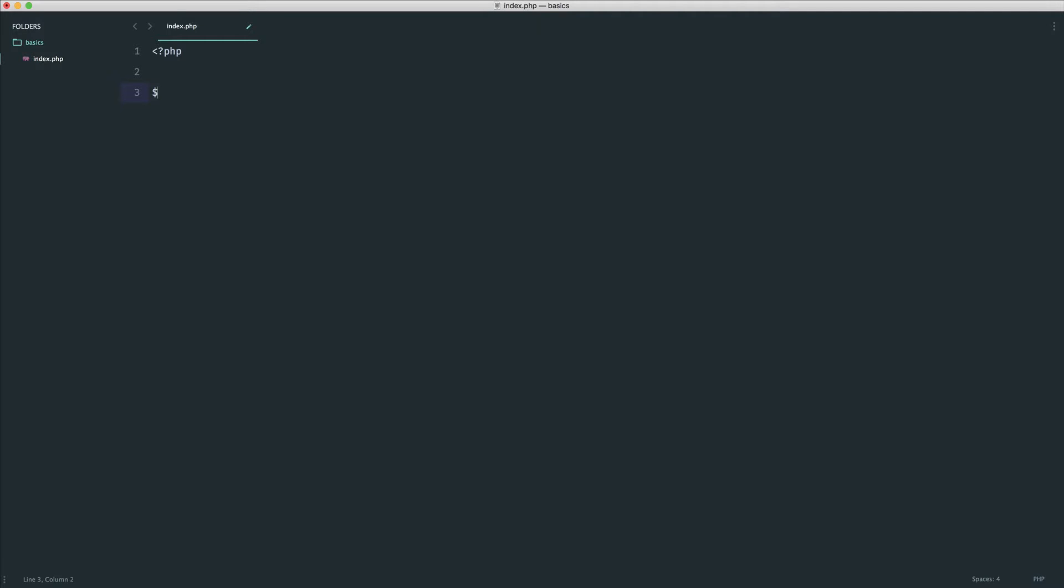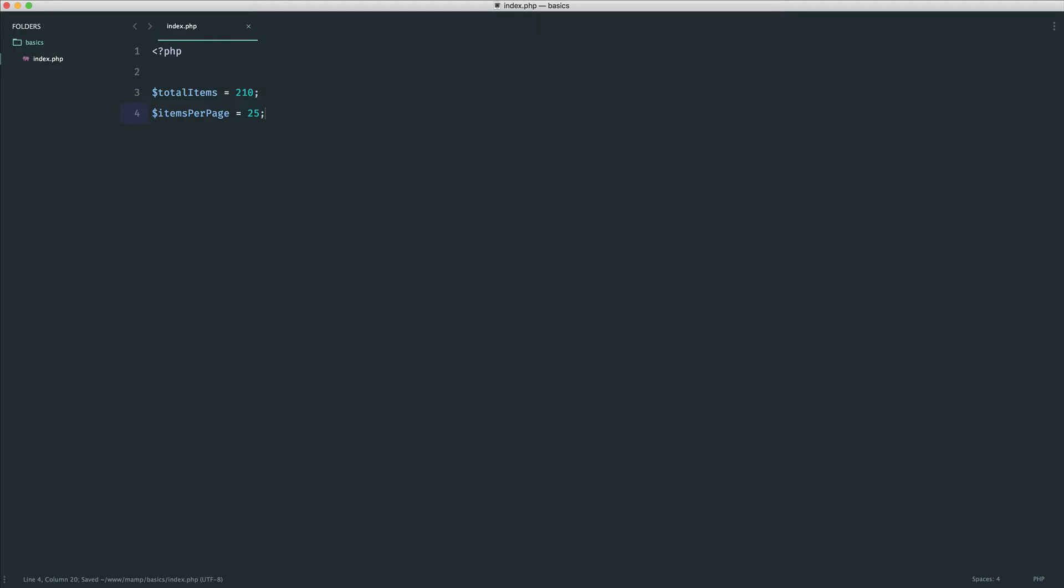So let's say that we have a total items here of, let's say, 210. So let's say there are 210 articles. Now, let's define how many items we want to see per page. So we're going to say items per page. Let's say we want 25 items per page.